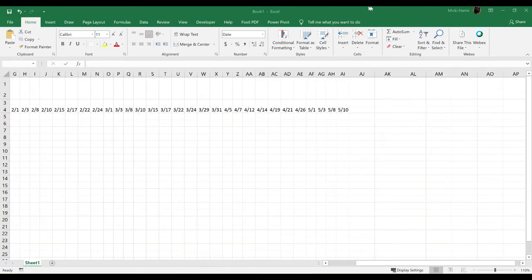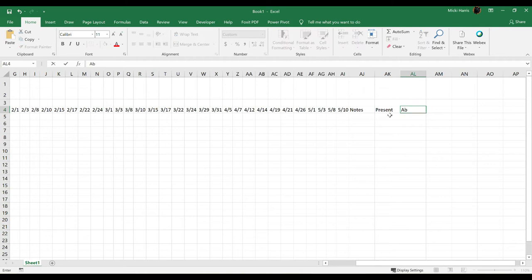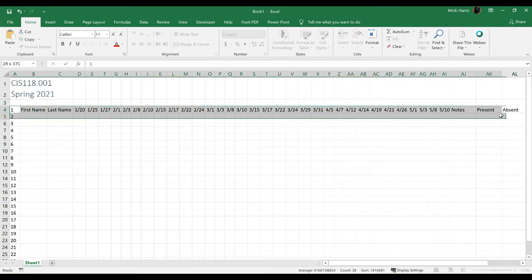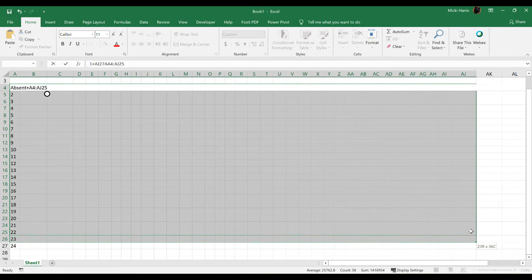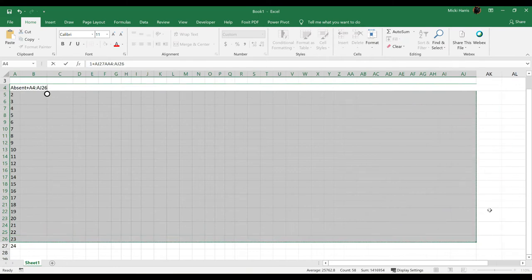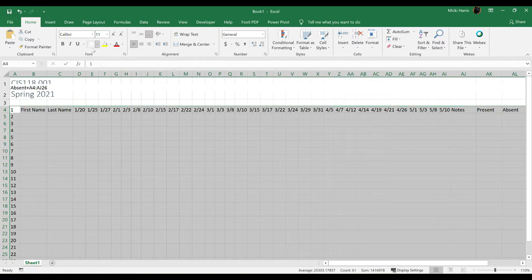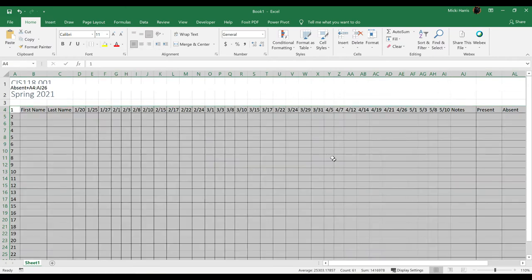I also like to have a column for notes, and then my attendance total, I want to total up present totals and absent totals. We're going to come back and input those formulas in just a little bit. Right now what I'm going to do is just go ahead and add my borders. I'm just going to select the entire range. On my home tab in the font grouping, I'm going to choose borders and all borders.